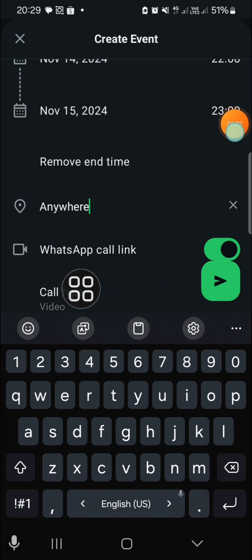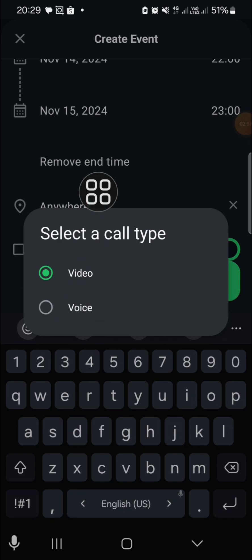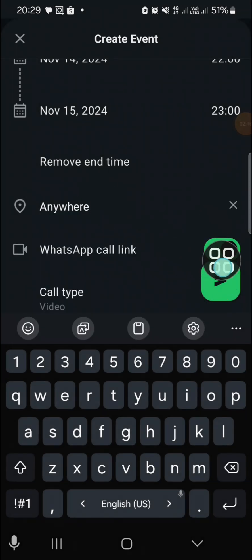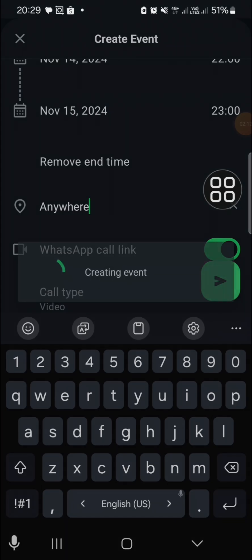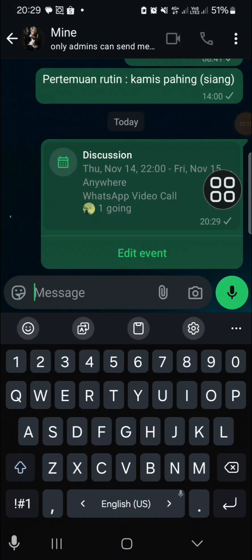Then you can choose the call type. Either you want to select the video call or voice call. I'm just going to select video call. Then we can click on Send after we're done setting the schedule.